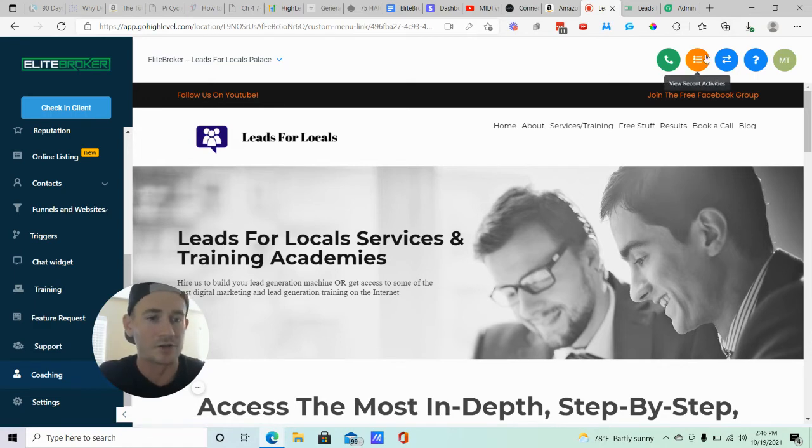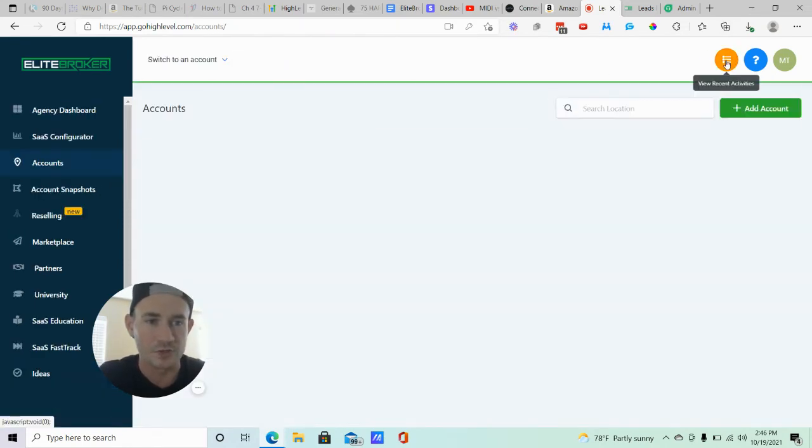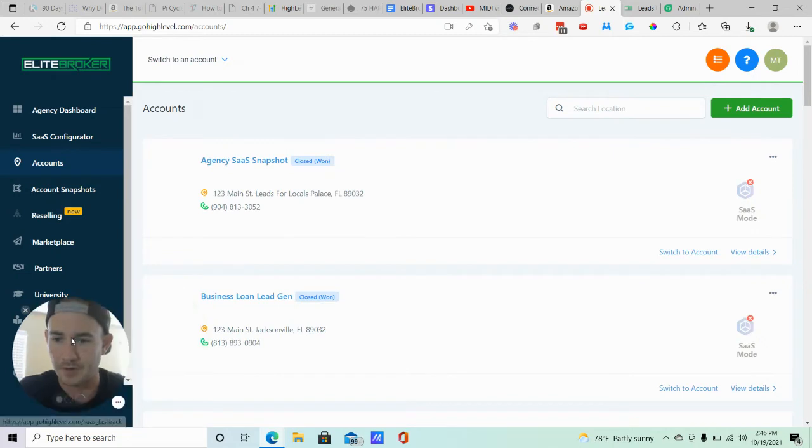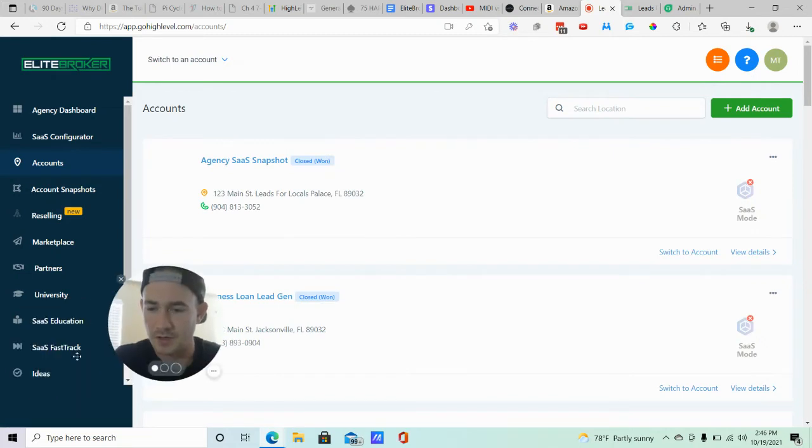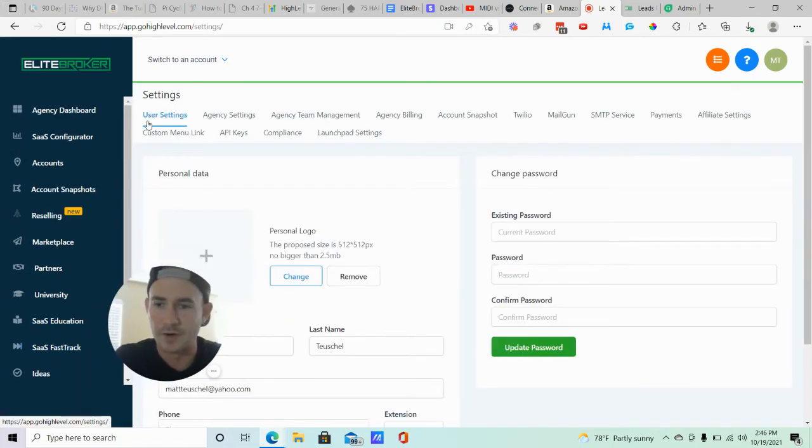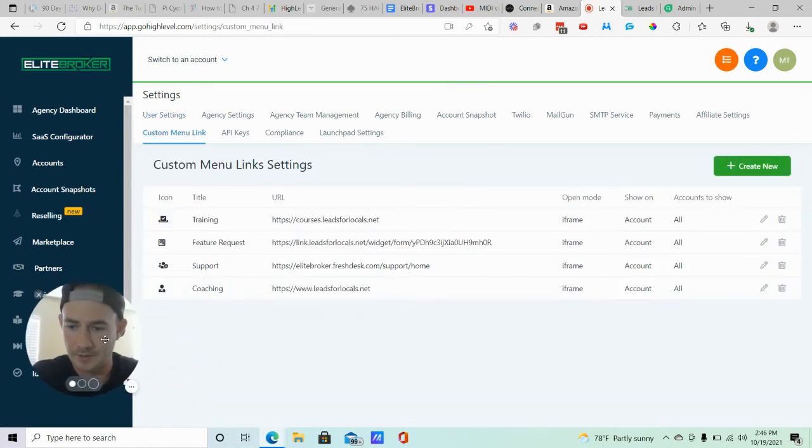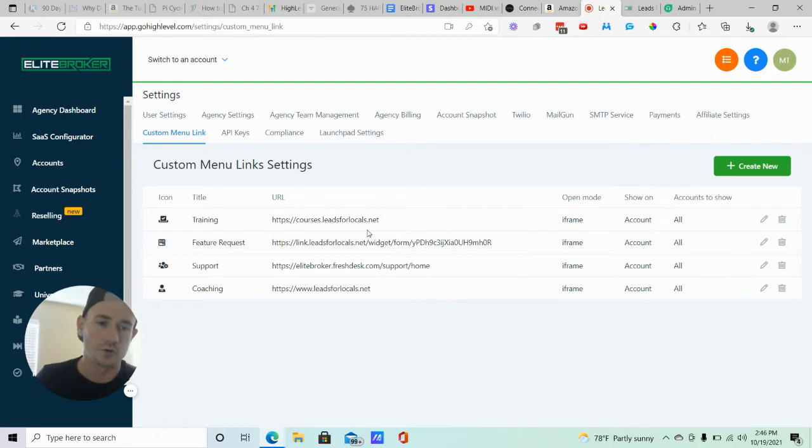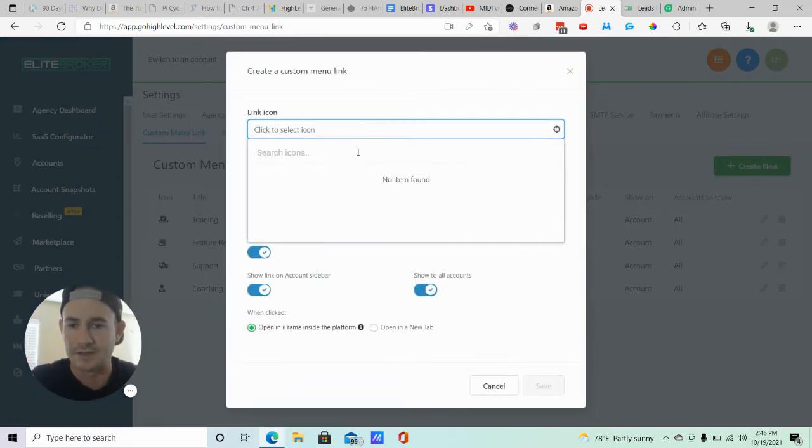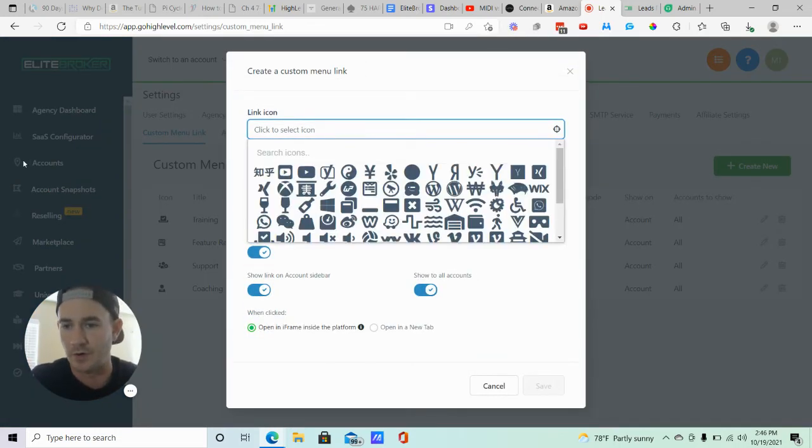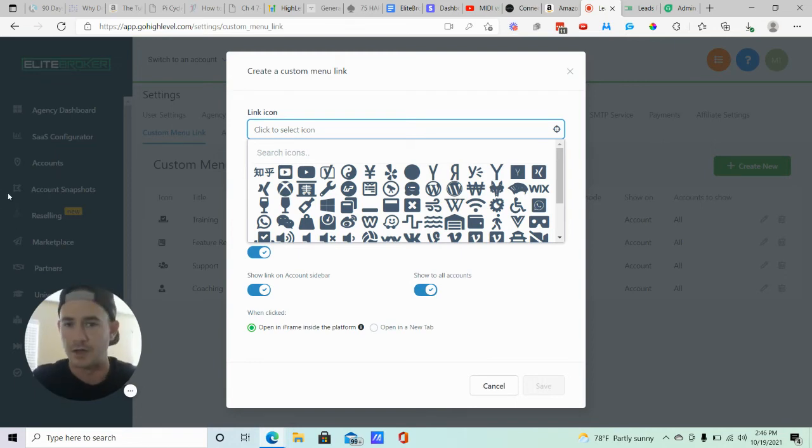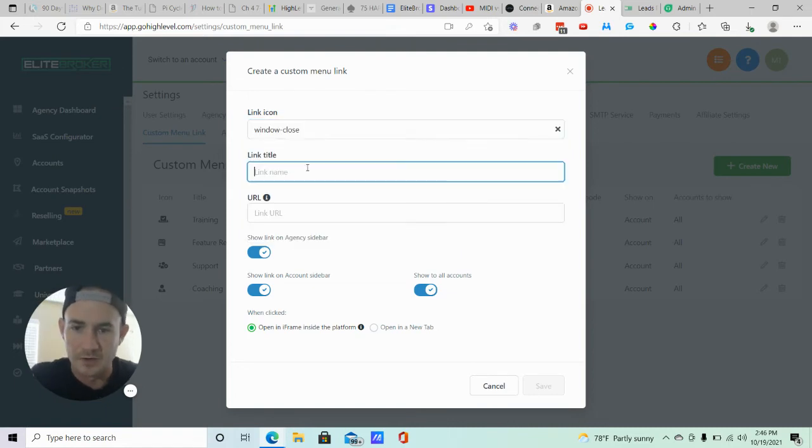Alright, so let me show you how to actually create this, it's super easy guys. So we're going to switch over to agency view here. And we are going to scroll down, click on settings, right here where it says custom menu link. You can see these URLs right here. That's all you're doing guys, when you create your custom menu link here, you're going to select an icon, whatever you want. Icons are what appear on the left of the title of the menu items over here. So pick whatever you want.